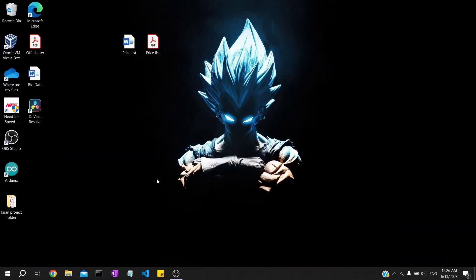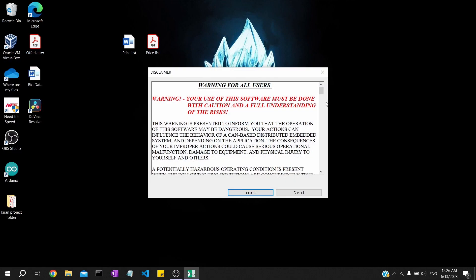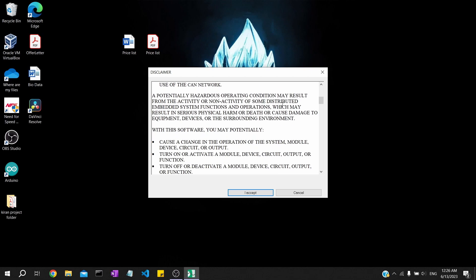Hello guys, welcome to our channel. Today we are back with another video and in this video we are going to see about a CANoe topic, where we will include a network node and do a small CAPL script to print a hello world or something like that. So let's start.